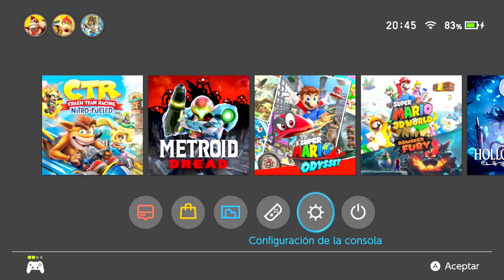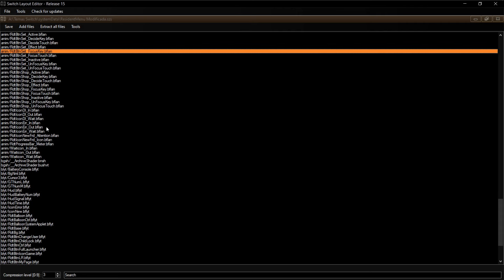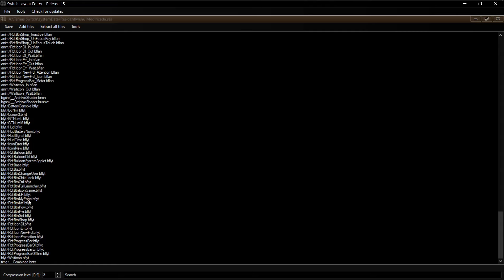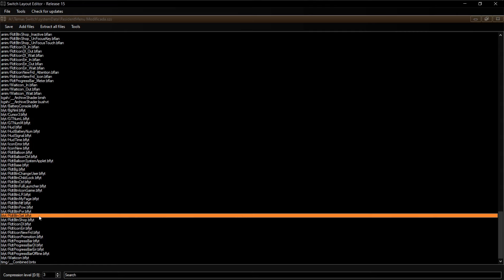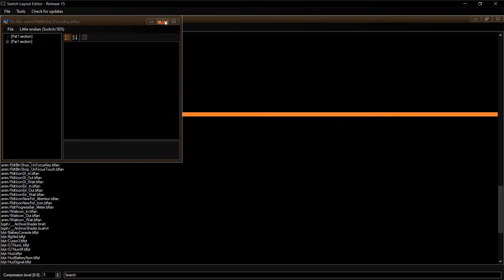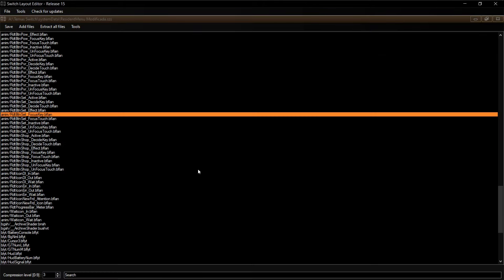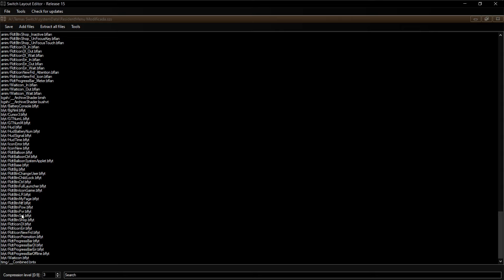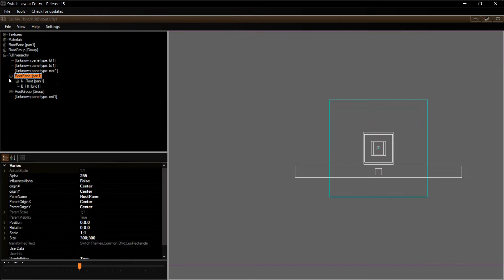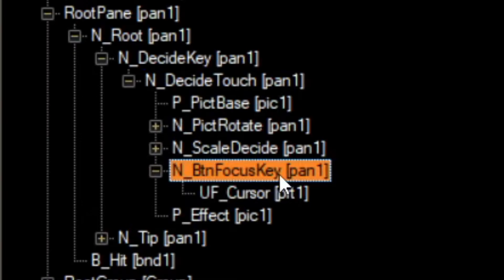Ahora giremos todo el botón para ver cómo es, porque no es igual. Tenemos el archivo de la animación de Focus Key y el archivo donde se encuentra el botón de configuración. Si abro ese botón, debo encontrar el objeto que está en Focus Key, que dice nButtonFocusKey. Voy a buscar ese objeto en el set — entramos al objeto, abrimos la jerarquía, y aquí está: nButtonFocusKey.